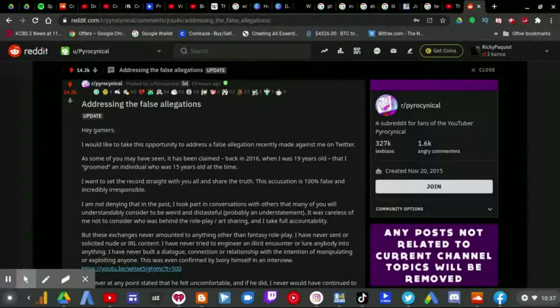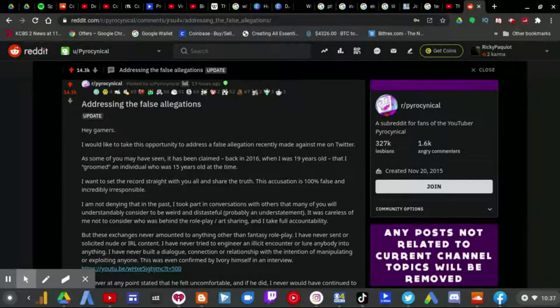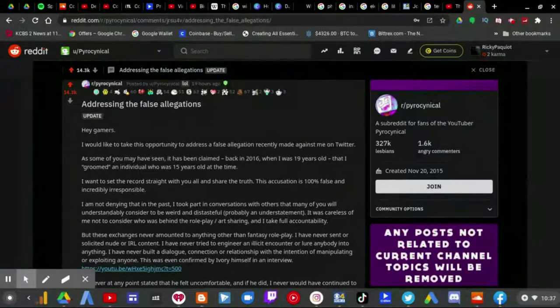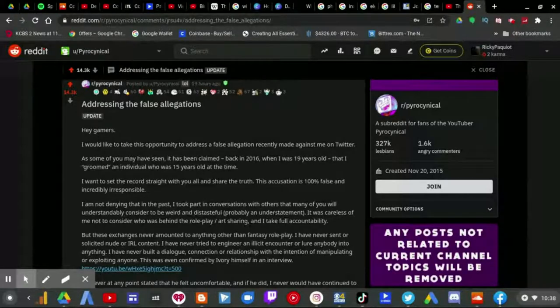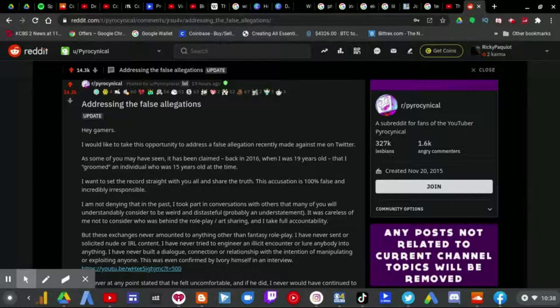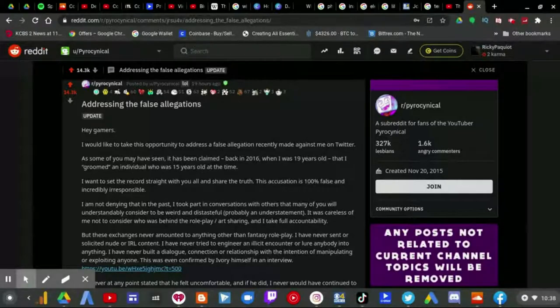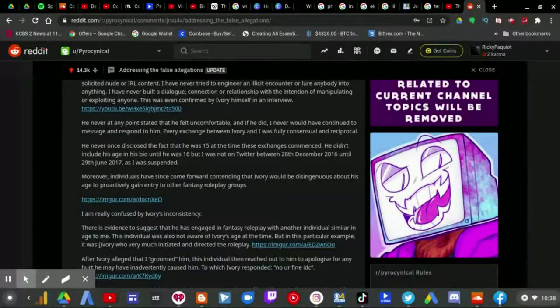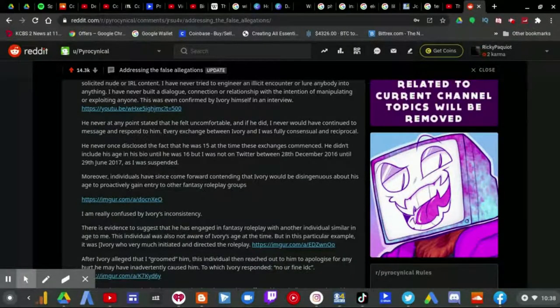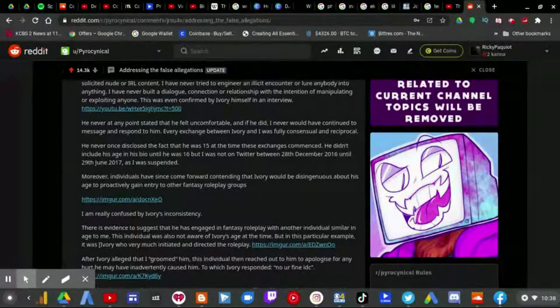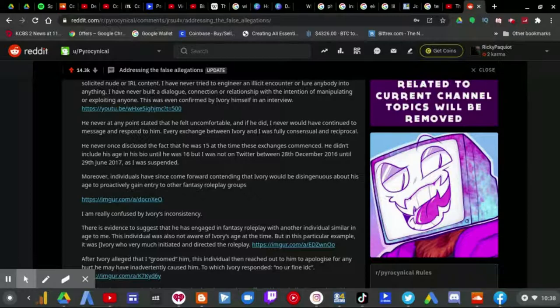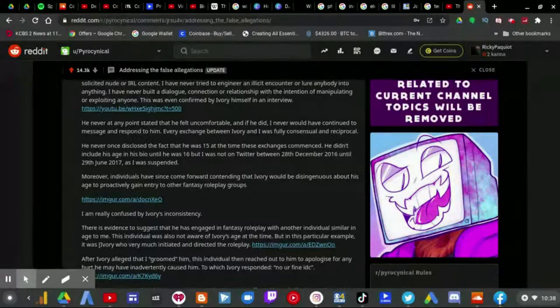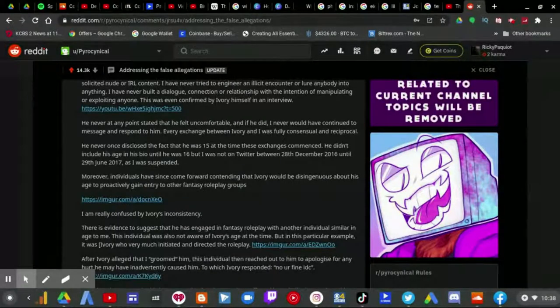I've never tried to engineer or elicit an encounter or lure anybody into anything. I've never built a dialogue, connection, or relationship with the intention of manipulating or exploiting anyone. This was even confirmed by Ivory himself in an interview. He never at any point stated that he felt uncomfortable, and if he did, I never would have continued to message and respond to him.